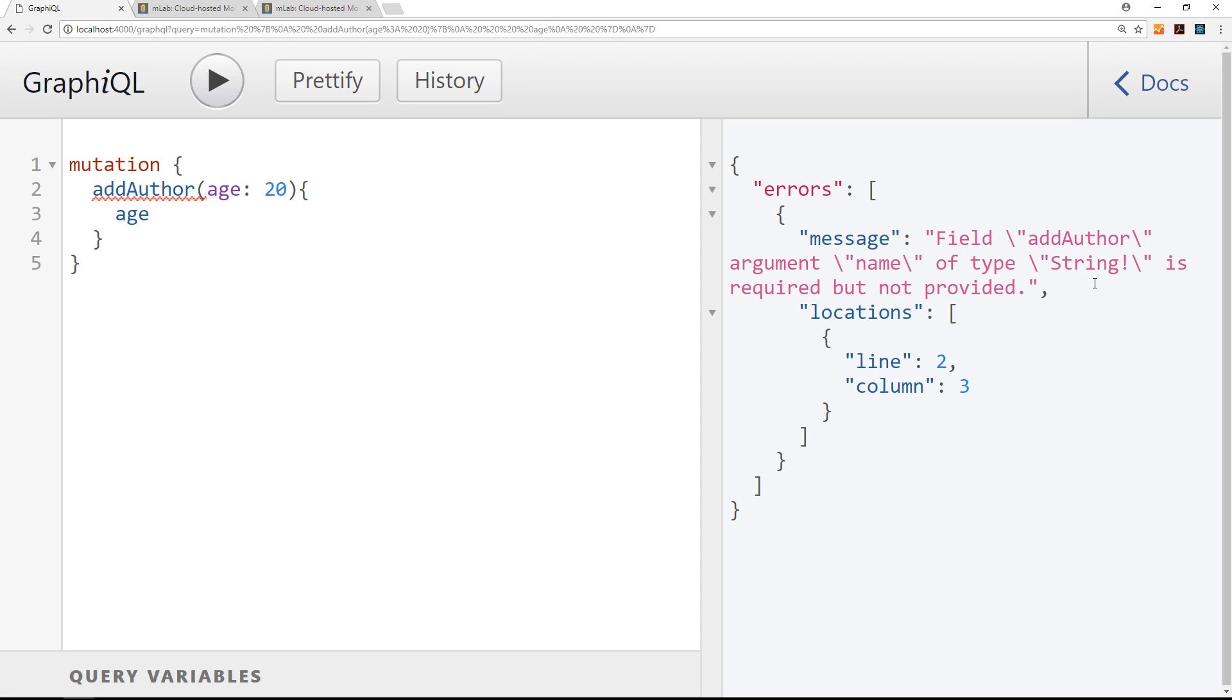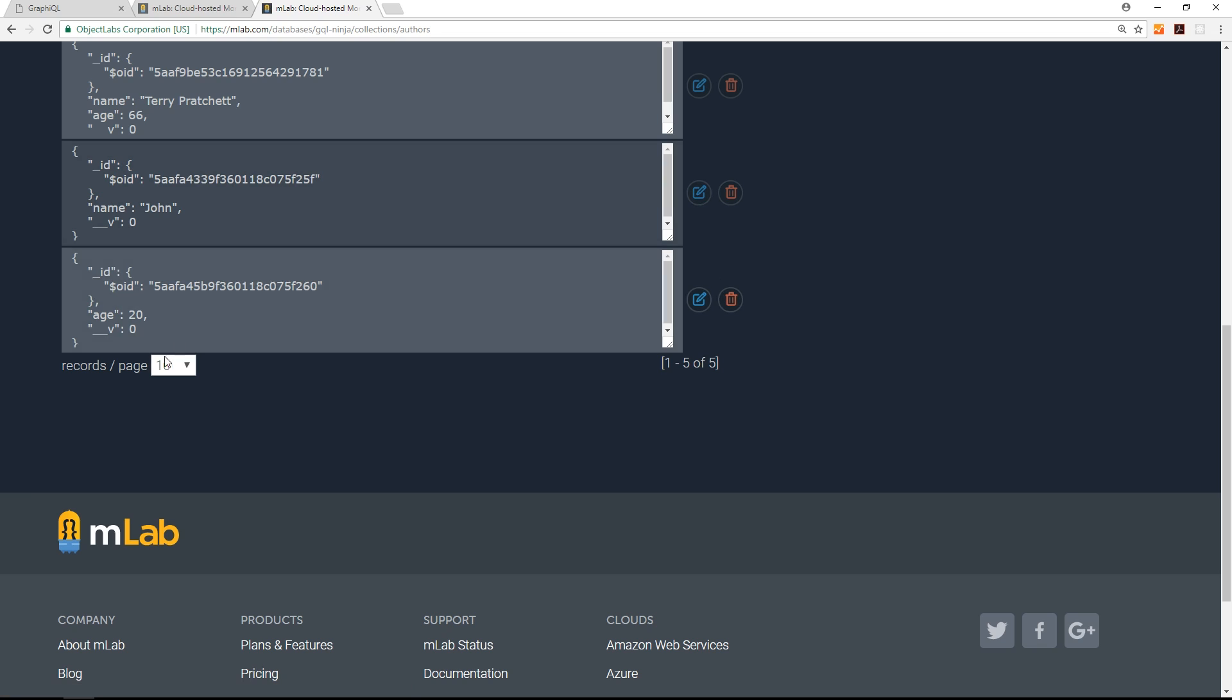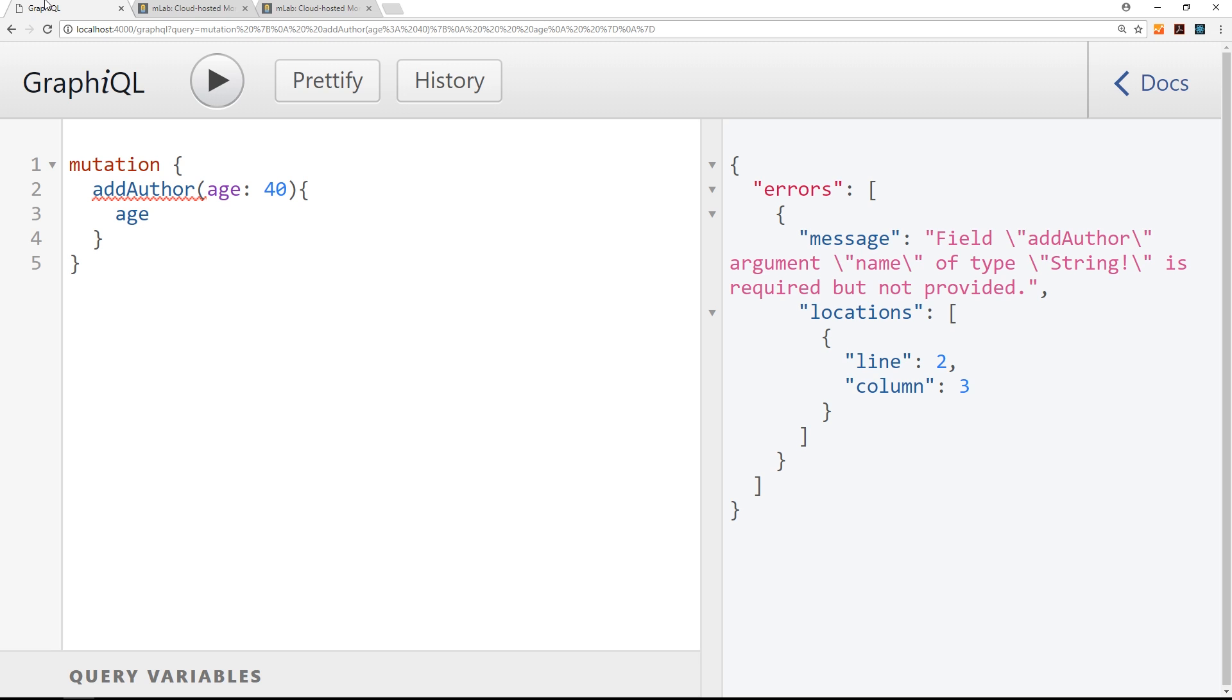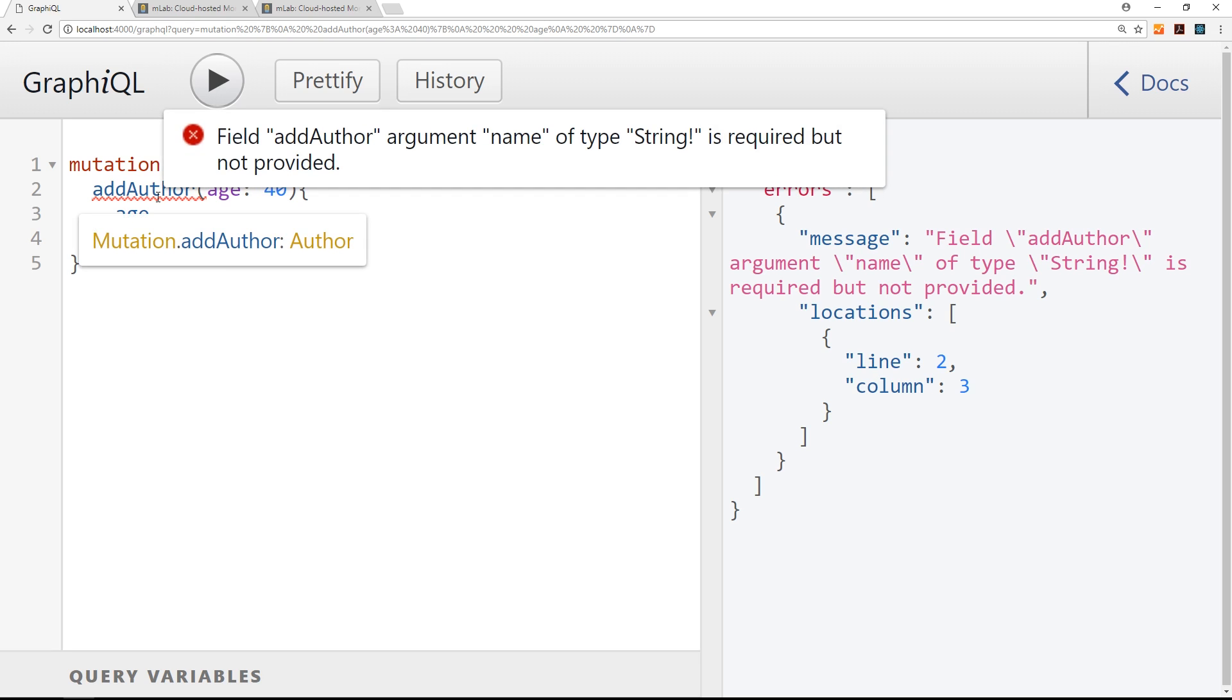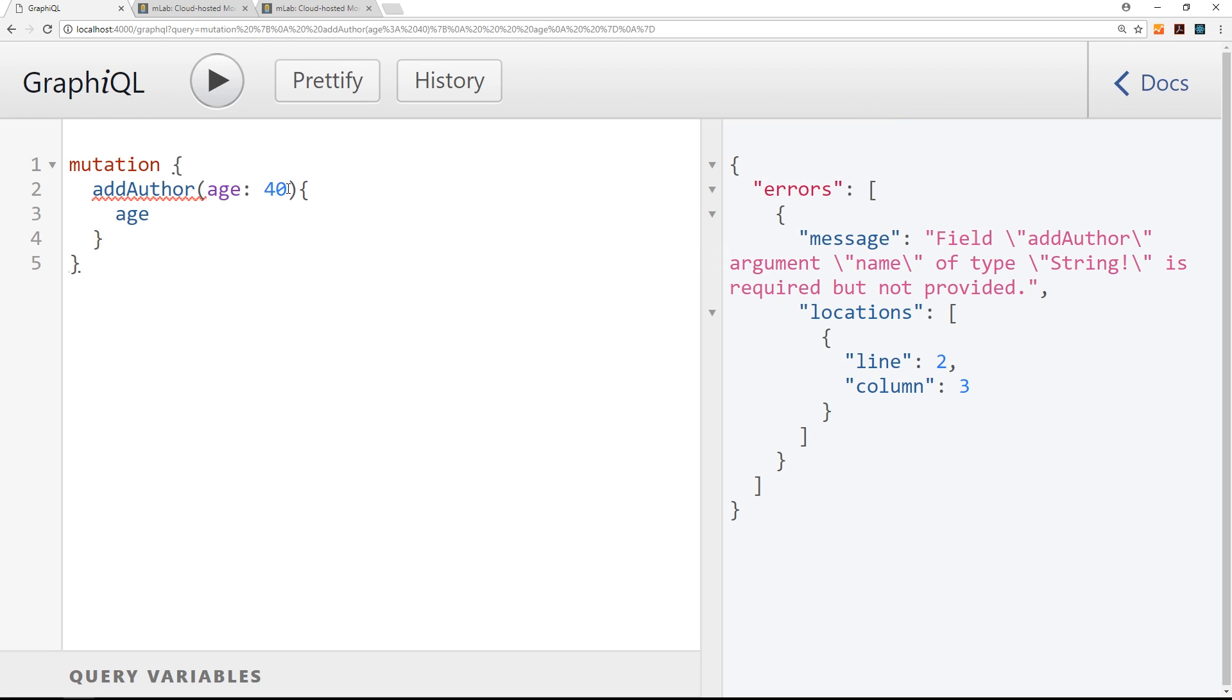Is required. This name field is required and it's of type string and it's not been provided. So it's not going to go ahead with this mutation. So we can test that. If I change this to 40 and try to press play, if I then go to the authors, we're not going to get that record added with an age of 40. You can see the last one is still this age of 20. So this is good now. It's stopping us from doing this. And if we hover over here, we can see that error. It says field add author argument name of type string is required but not provided.